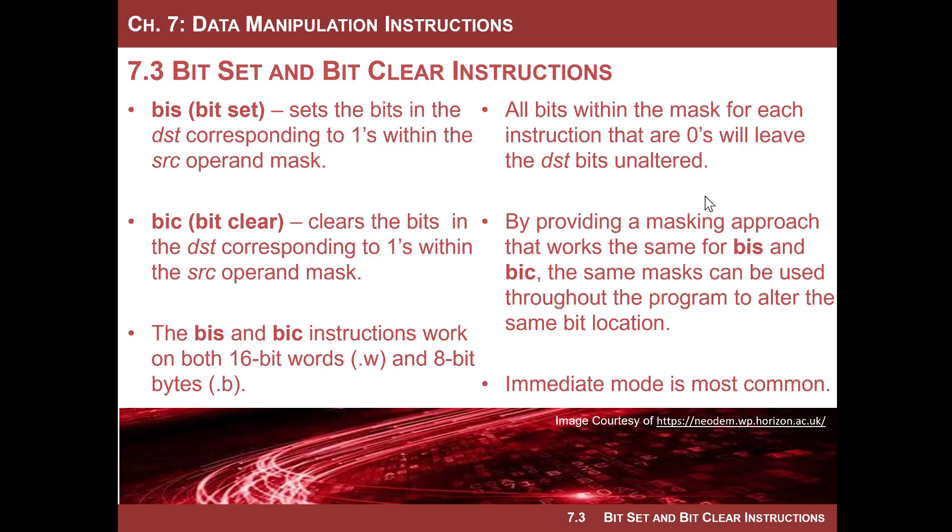These instructions are simpler to use because the masks are consistent among them. If you always try to use an AND to clear and an OR to set, when you use an AND operation, the bit of interest needs to be a zero in the mask. But if you are using an OR operation to set something, the bit of interest is a one. These two instructions simplify the process of setting and clearing bits by using a consistent masking scheme.